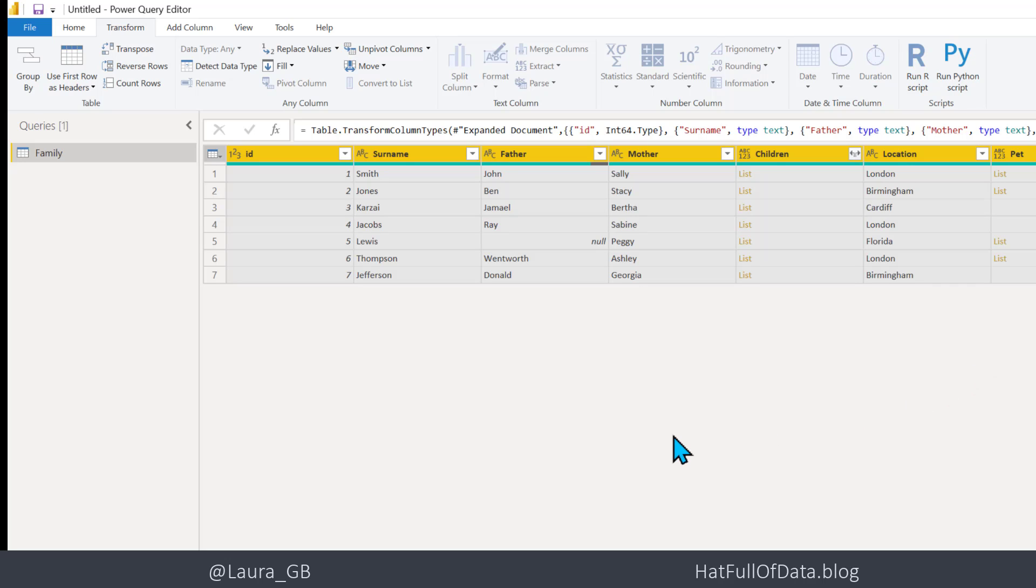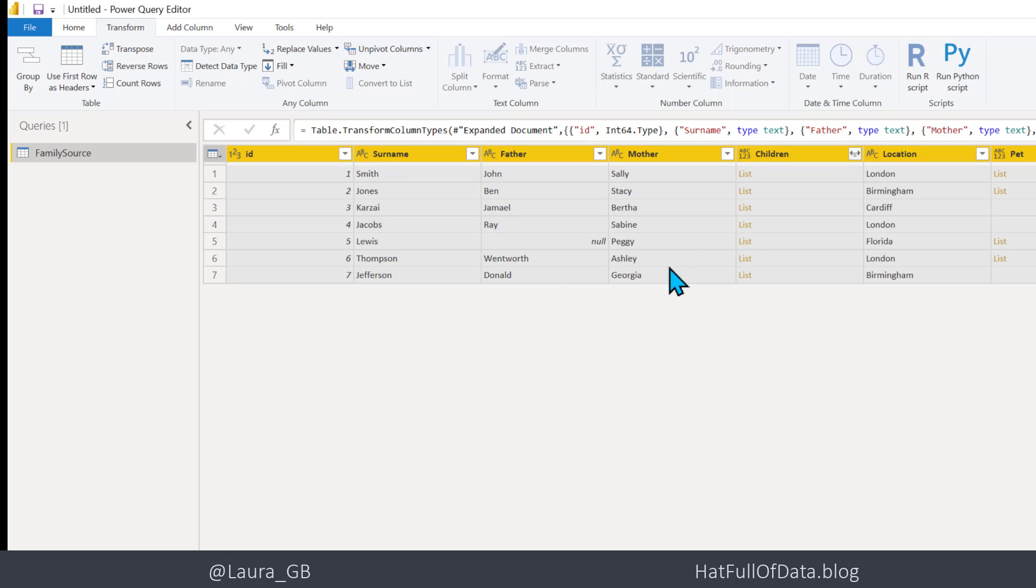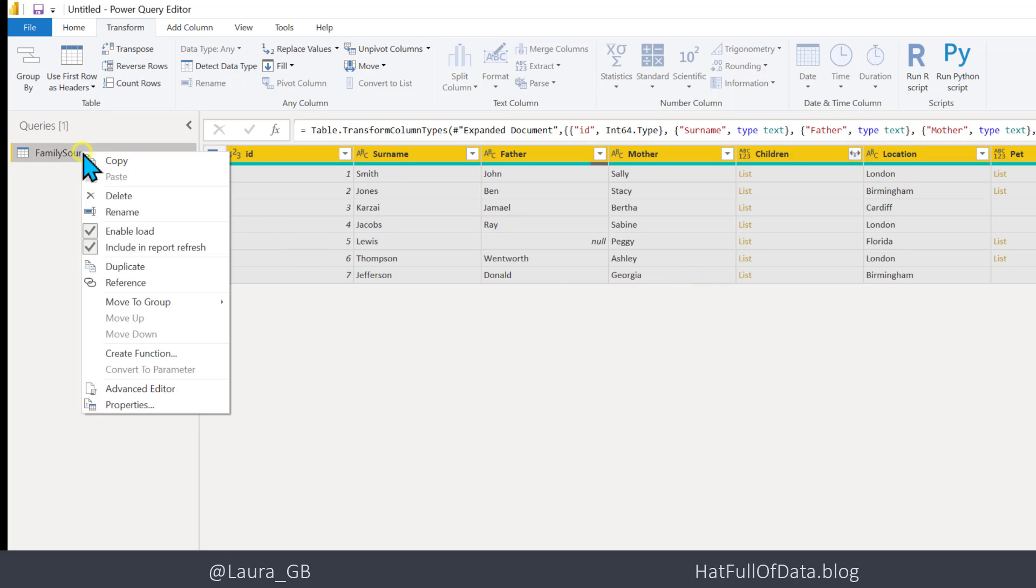Before we can use it in a database, so the first thing I'm going to do is I'm going to rename this query to be Family Source and right click on it and disable the load.